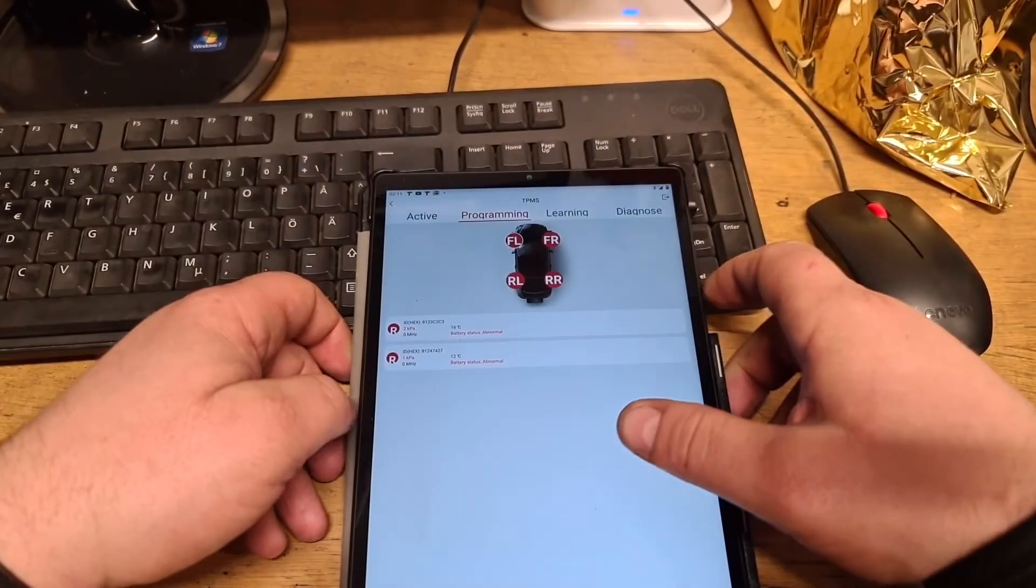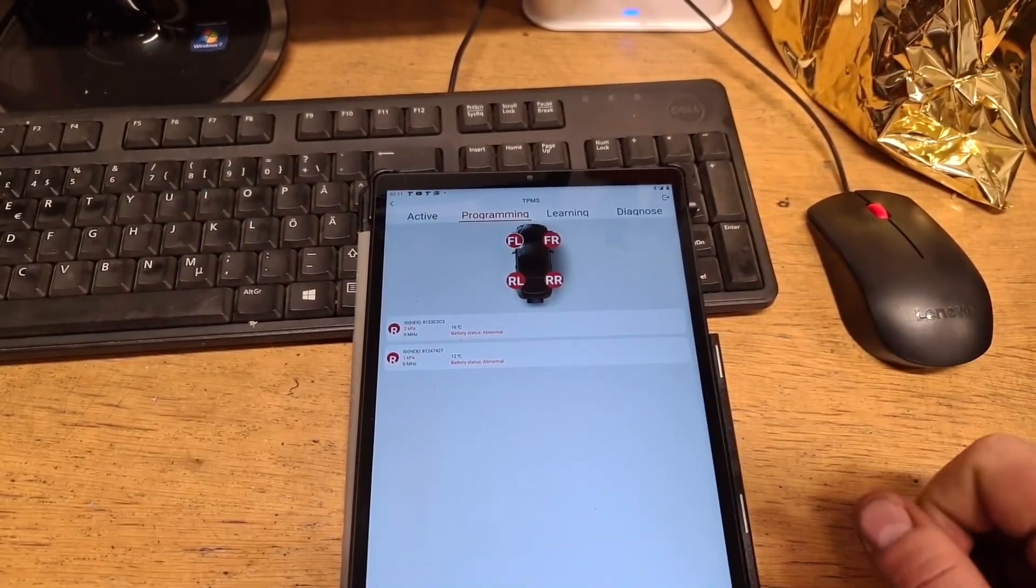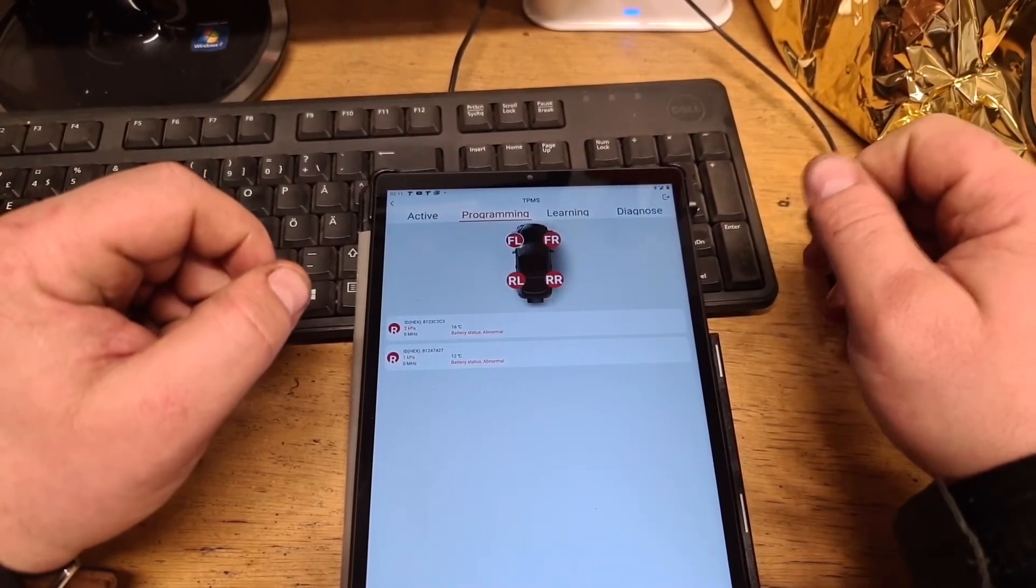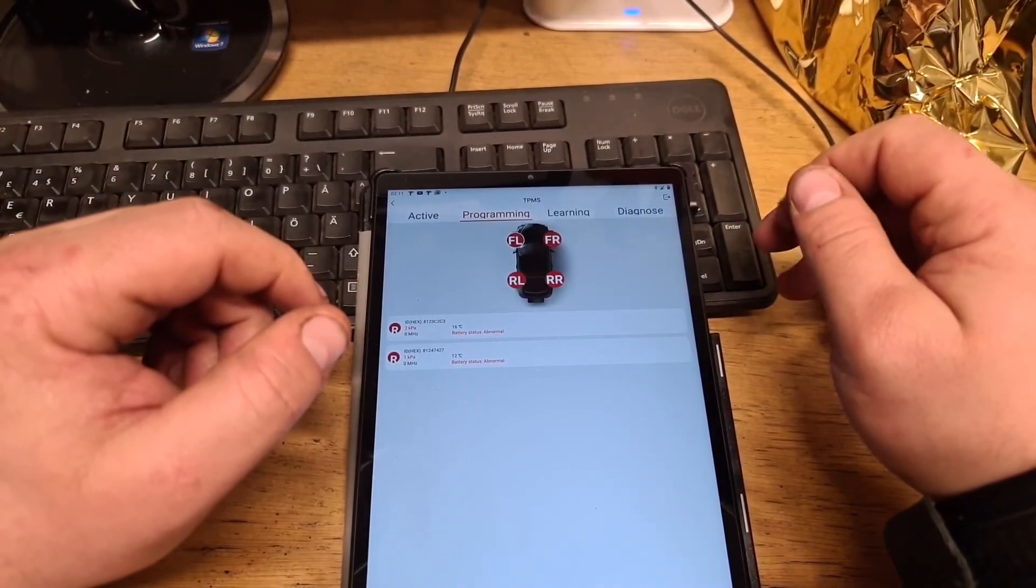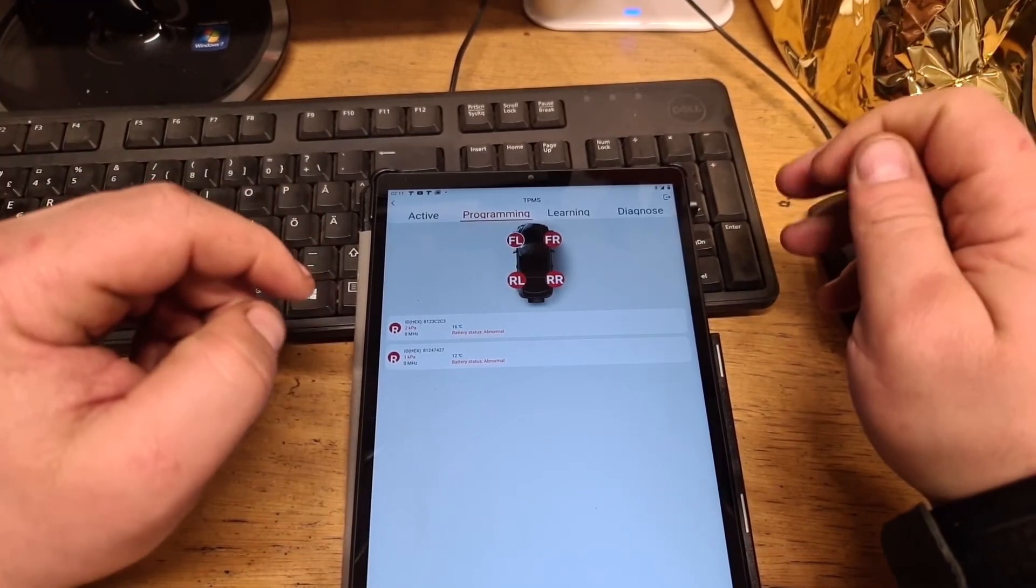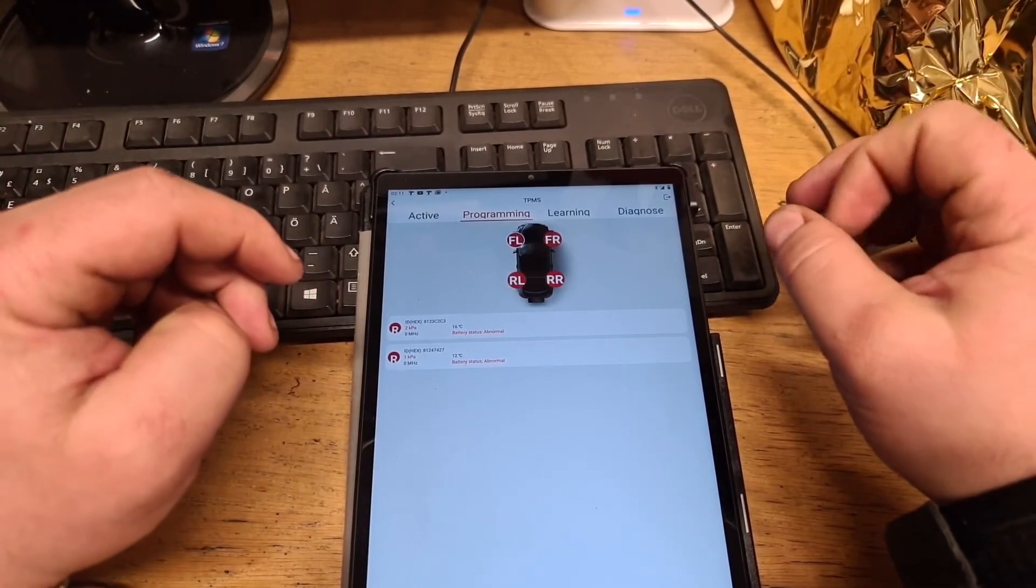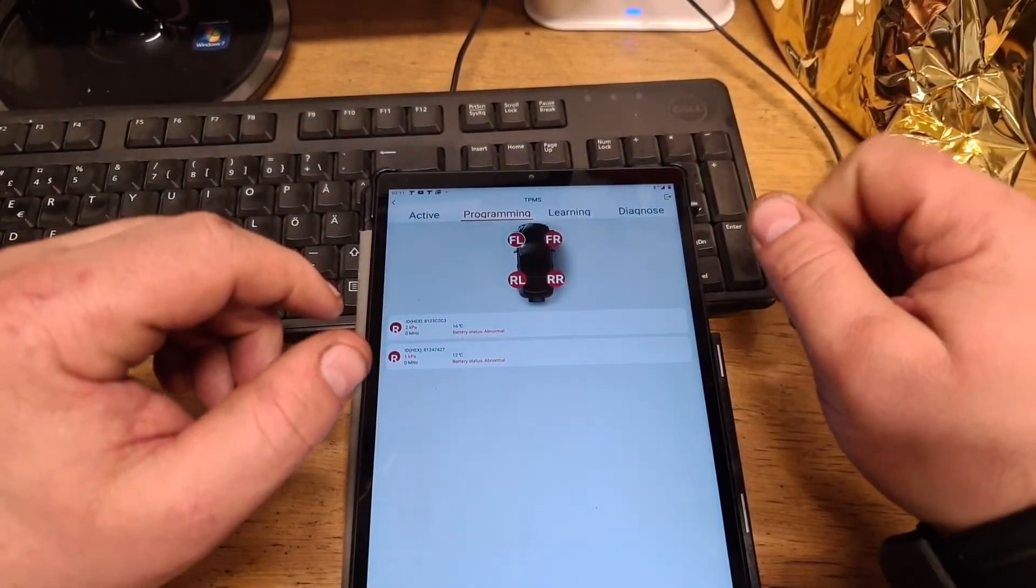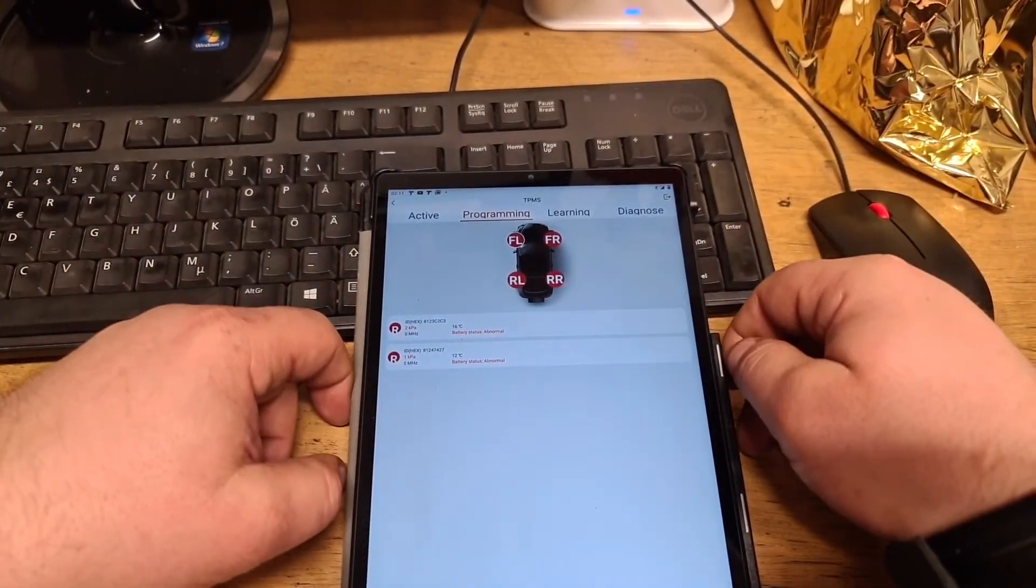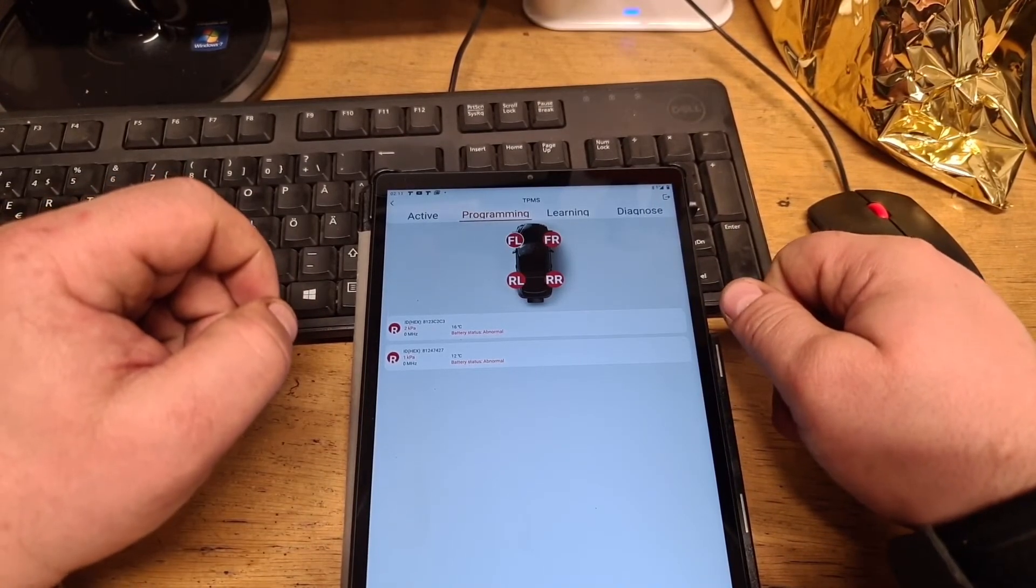Those functions we're going to try next time on the next video. I must clean out my IDs on my Jeep. I'm going to do that during this week, and we're going to try to reprogram sensors on that one.